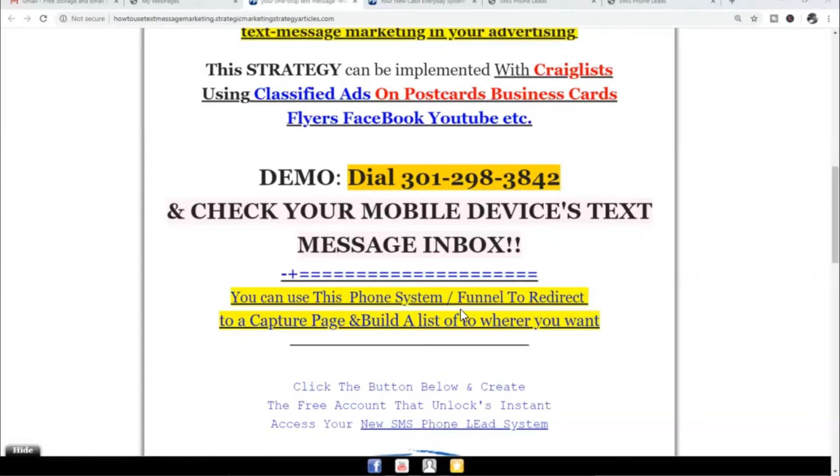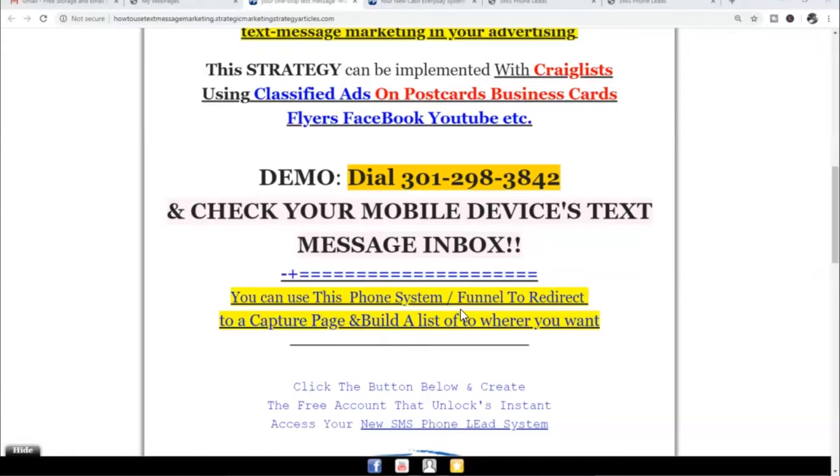After my wife finishes that message, what the system does is it automatically, instantly triggers a text message to the person on the other end, which in this case would be you, to their mobile device's text message inbox.